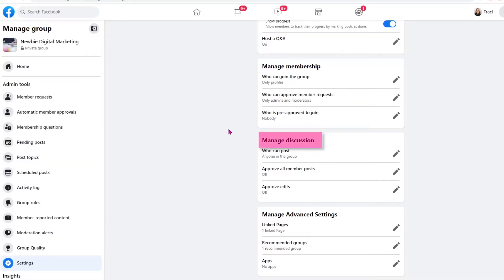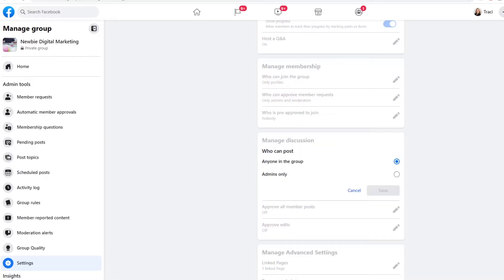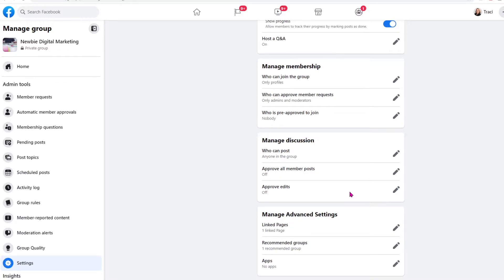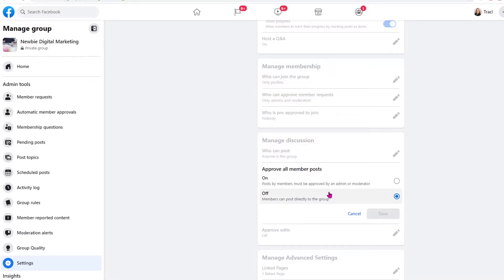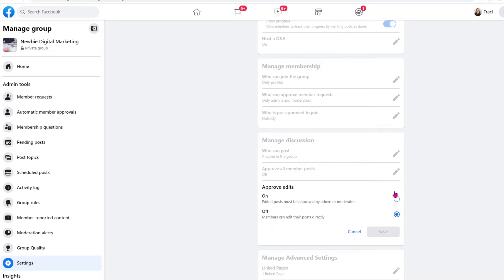Continuing on, we're now going to see who can manage the discussion. There are three areas: who can post, who can approve the members' post, and who can approve edits. Anyone in the group can post or only admins — I like anyone in the group posting because I want engagement, but you may choose to only have the admins approve all member posts. I could switch this on so that any admin or moderator would have to approve a member's post, or I can leave it off where members can post directly to the group, which is the way I like it for engagement. Approve edits is the same — if they make an edit to their original posts, do you want to have to approve that or not? I have it as off.